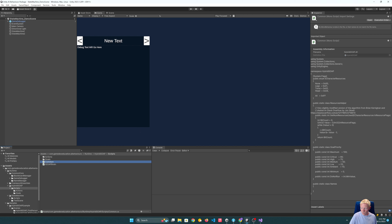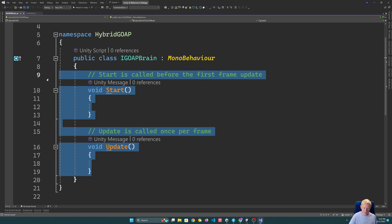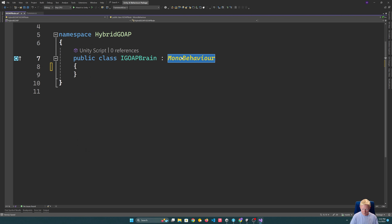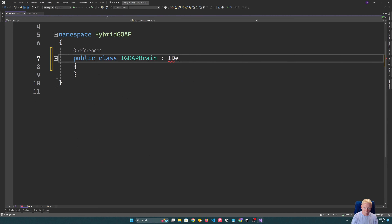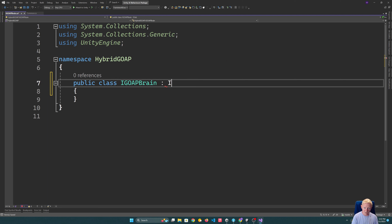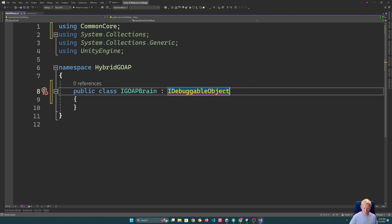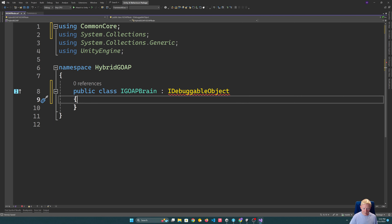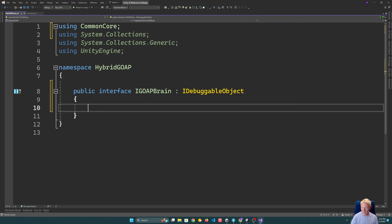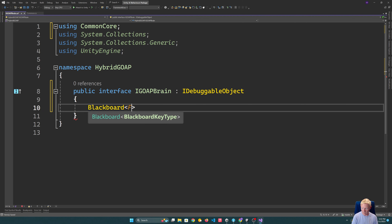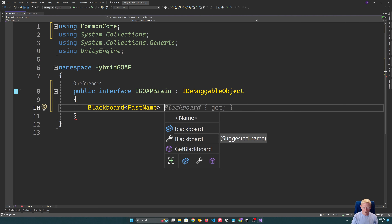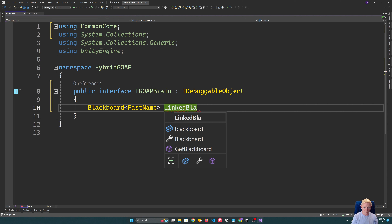Our brain interface won't do too much just yet. Because it's an interface, we'll say it has to be a DebuggableObject. And the only method we'll add initially is an easy way to access the blackboard — a CurrentBlackboard property. That's good for now; not too much to it.